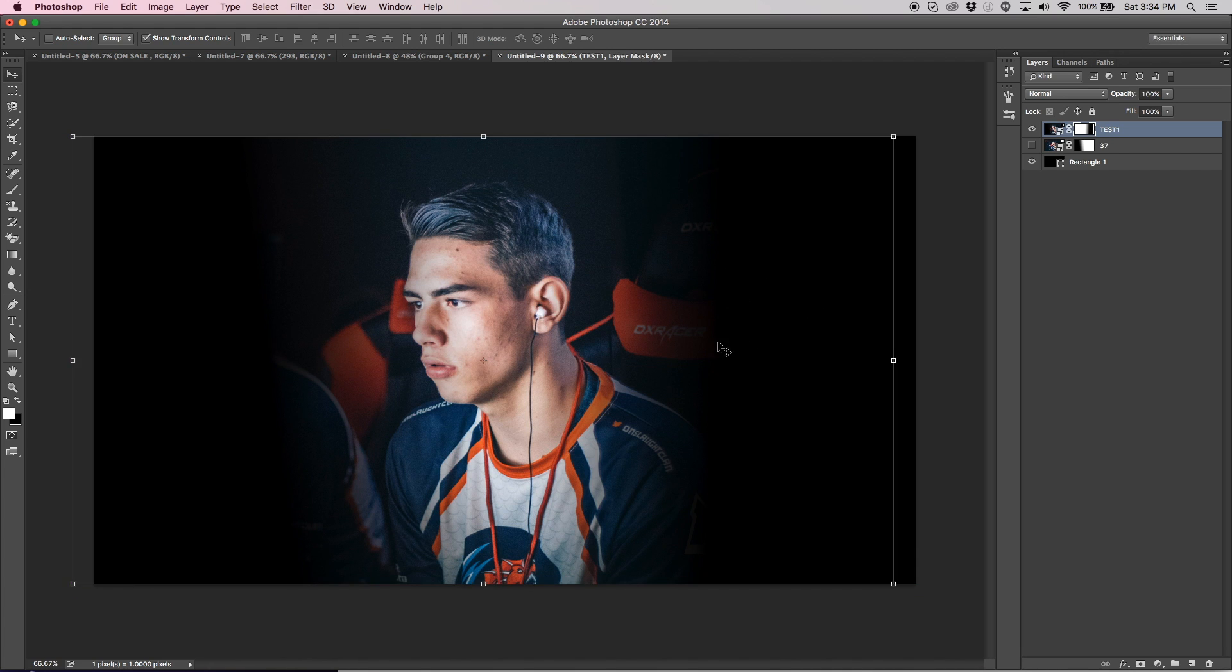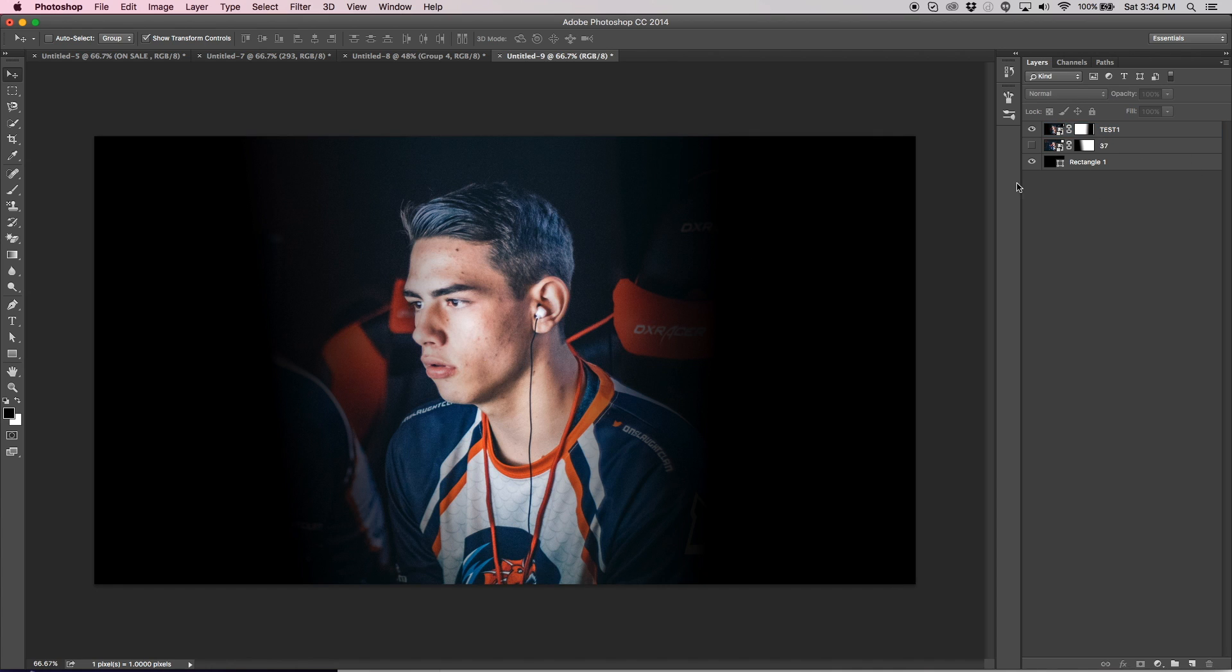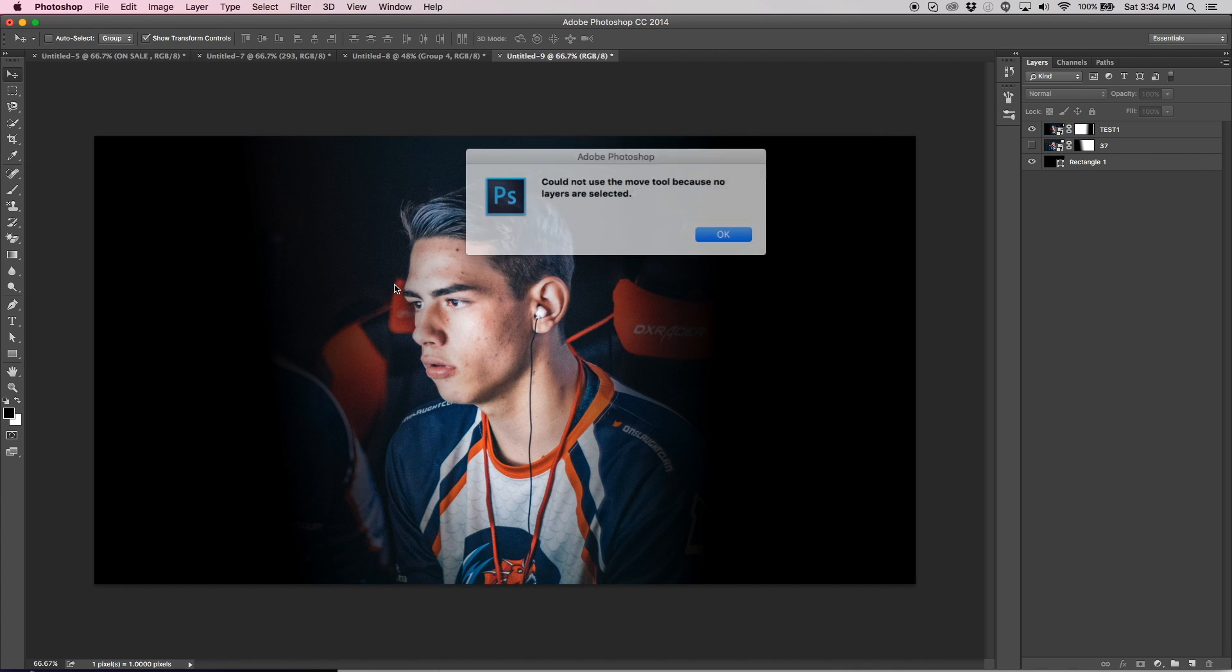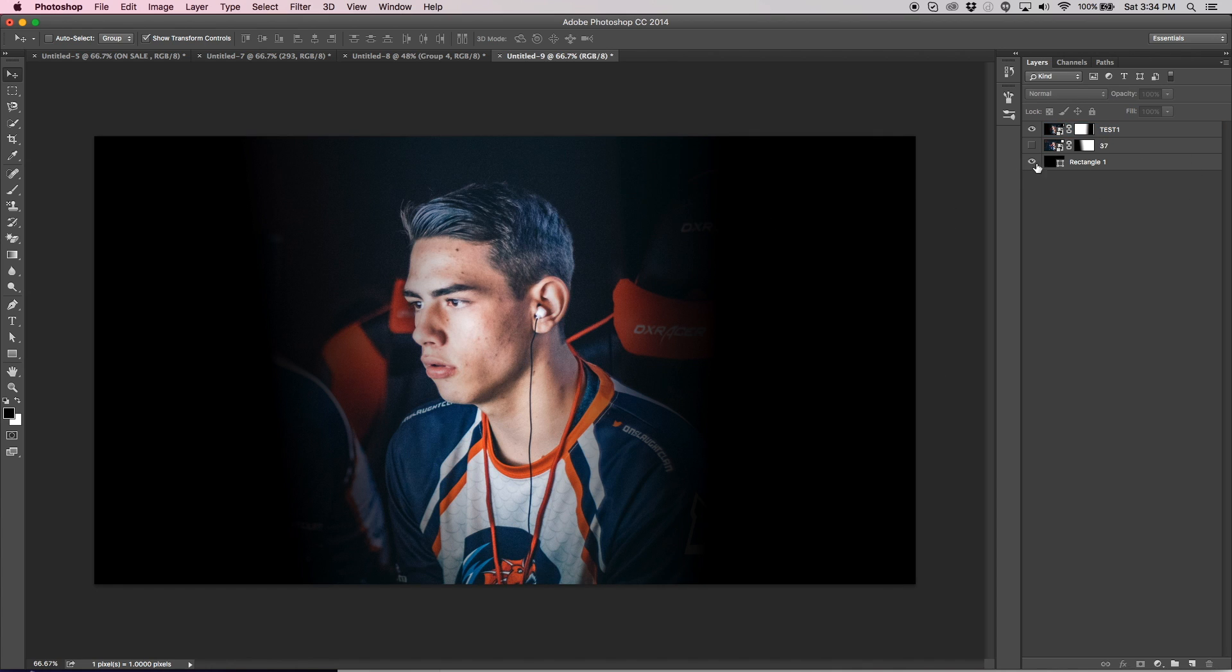But now both layers are gone. So that's pretty cool, both sides are gone. That's just a quick layer mask and gradient fading.